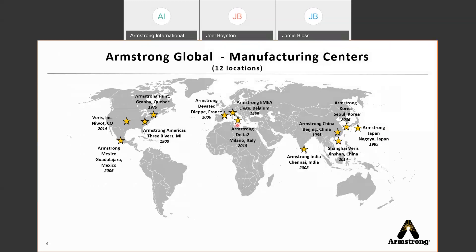Armstrong International is very widely traversed across the globe. We have 12 manufacturing facilities spanning all the way from Colorado and Mexico, across the globe to Korea and Japan, as you can see depicted on this map. So no matter where you are, we most likely have a manufacturing facility nearby.